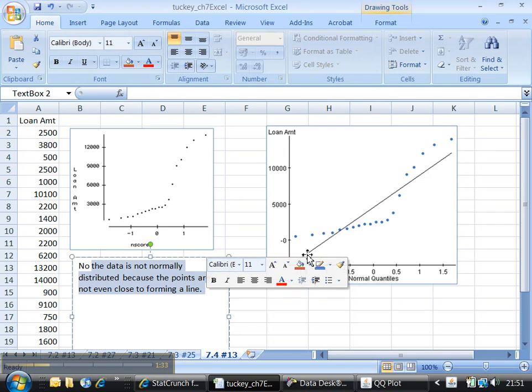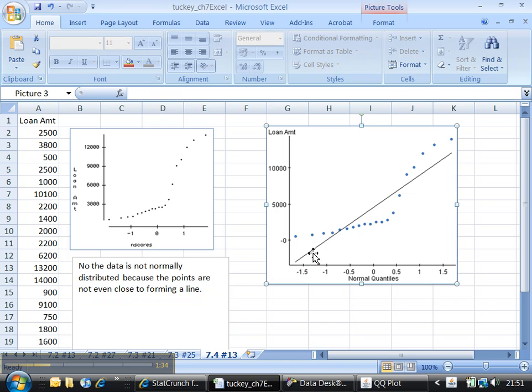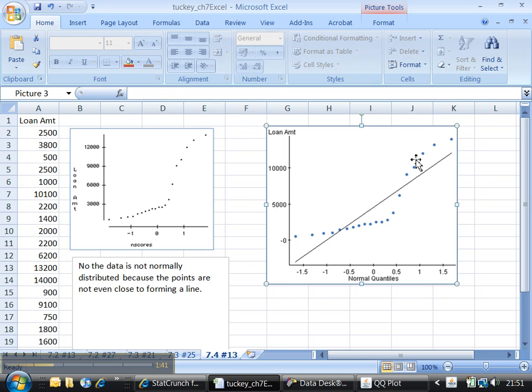In a way, StatCrunch is nicer because they're showing you the line. If this was normal, then these points would kind of be all hovering around it. They certainly wouldn't be going all over the place away from it like this. They wouldn't be forming a curve. They'd kind of be more equal.